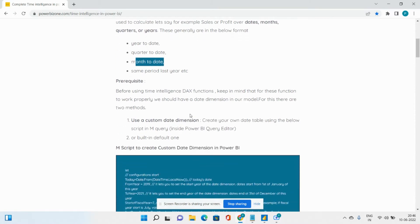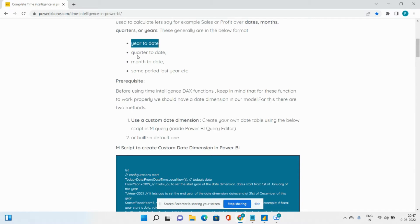Before we begin the time intelligence journey, there are certain prerequisites required. In order to calculate the DAX functions, there are two ways we can use our date dimension. We will be discussing mainly two functions: TOTALYTD and DATESYTD, which let you do year-to-date calculations. Similarly, you have TOTALQTD and TOTALMTD for quarter-to-date and month-to-date. We'll first see how to do the year-to-date calculation. To invoke these two functions, we absolutely need a date dimension.